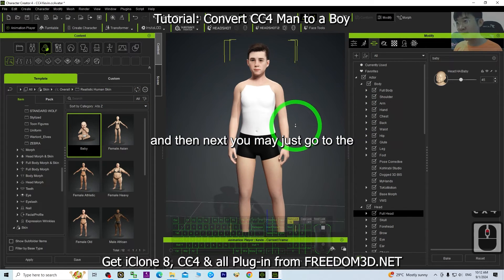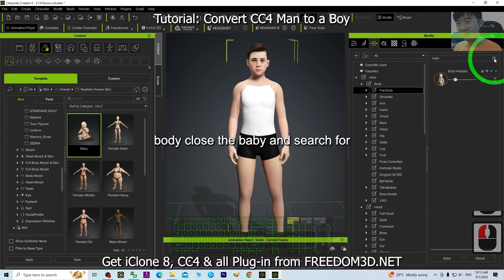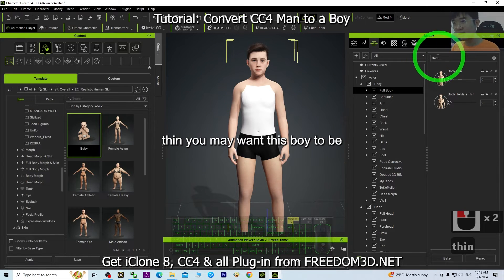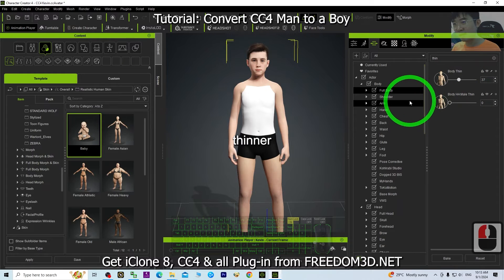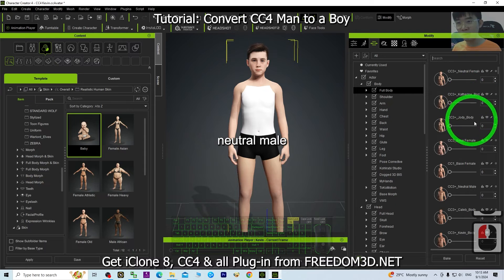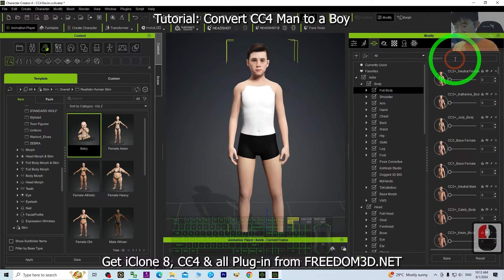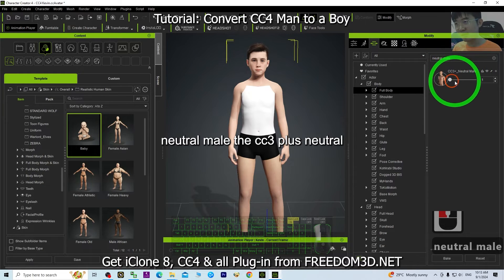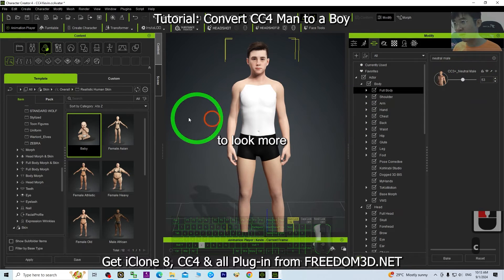Next, go to Full Body, close the baby section, and search for 'teen' if you want the boy to be thinner. Then close that and search for 'Neutral Male' — the CC3+ Neutral Male morph. You can adjust this if you want the boy to look more masculine.